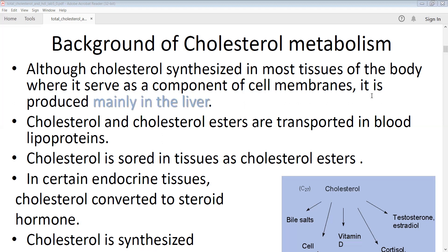Cholesterol and cholesterol esters are transported in the blood by lipoproteins. Cholesterol and cholesterol esters are insoluble in water, so they cannot be transported directly through the plasma water of the body from the liver due to their insolubility with plasma water and other extracellular fluids. That is why they need a carrier, known as lipoproteins.